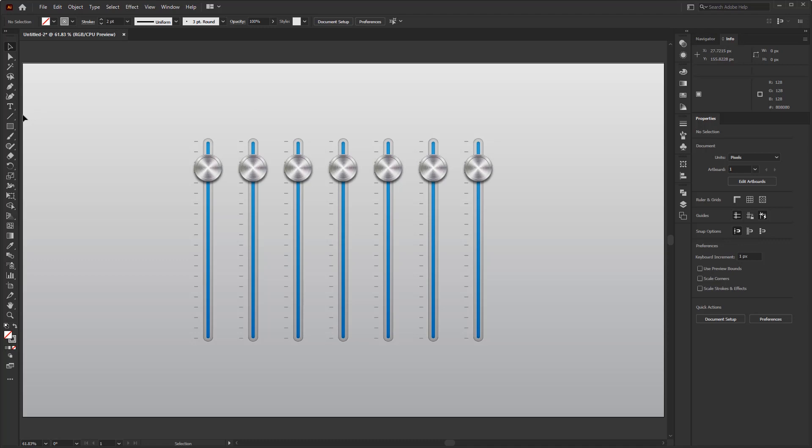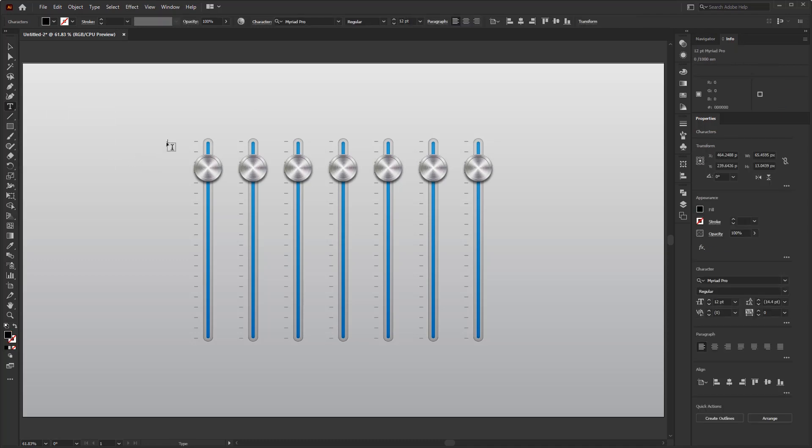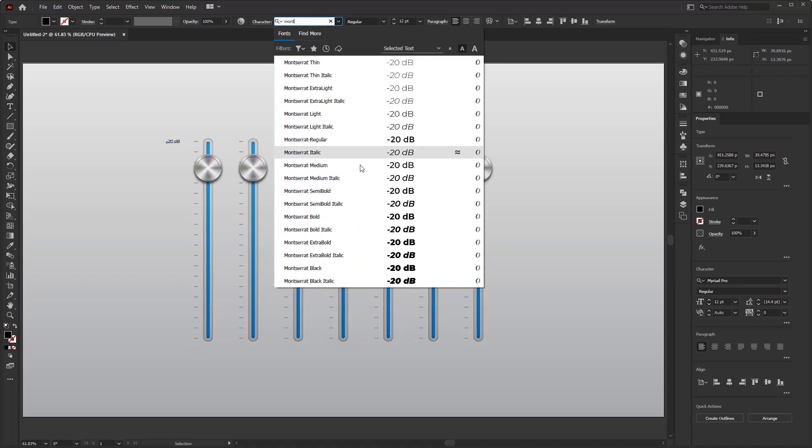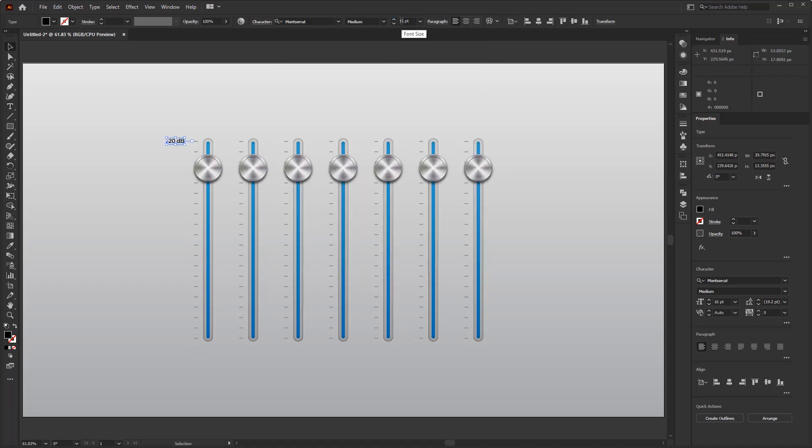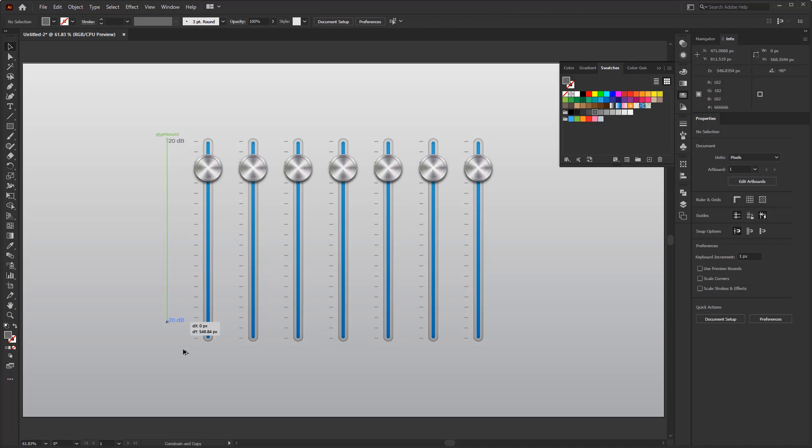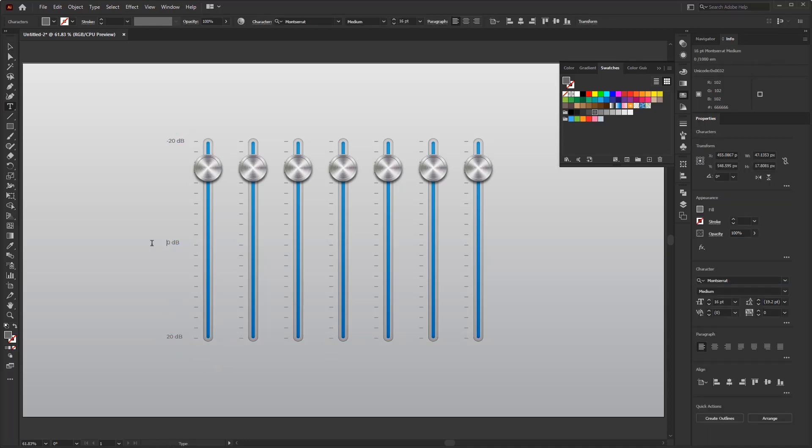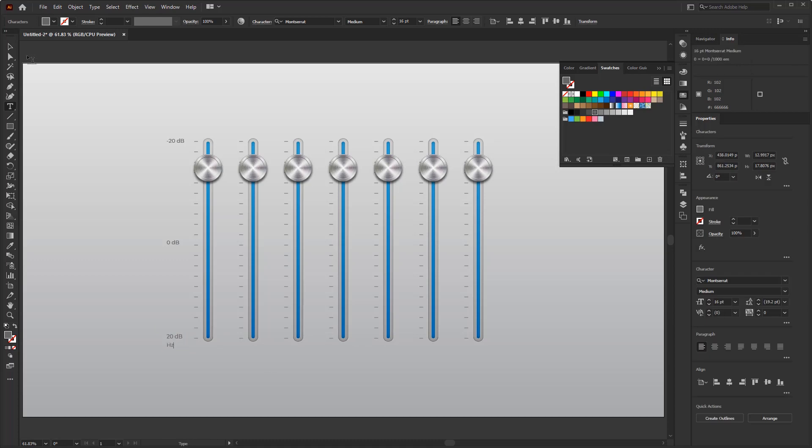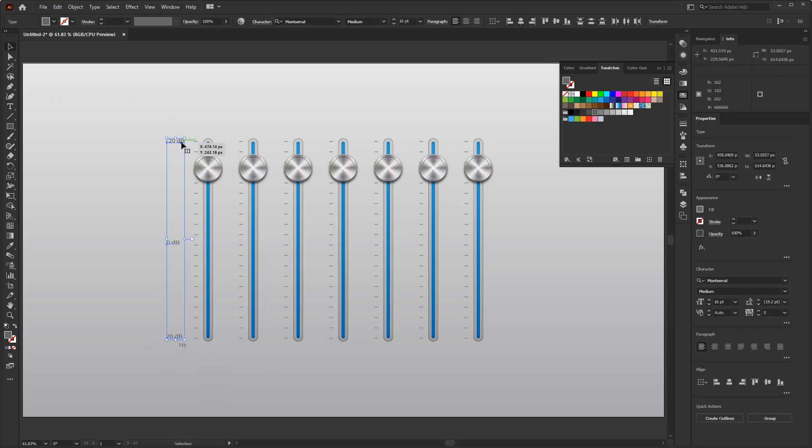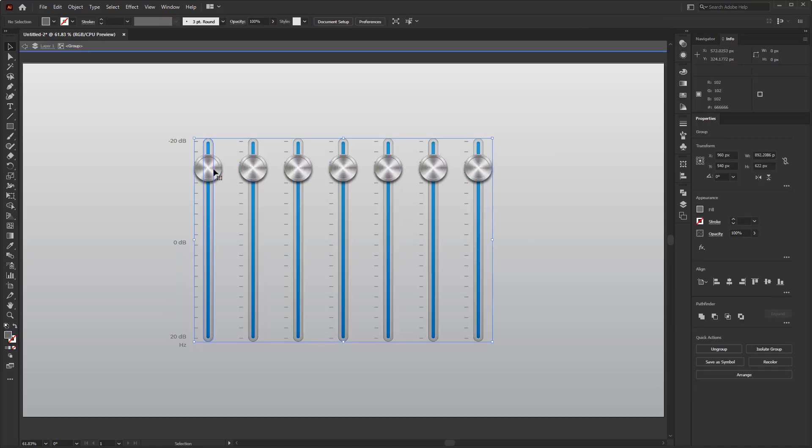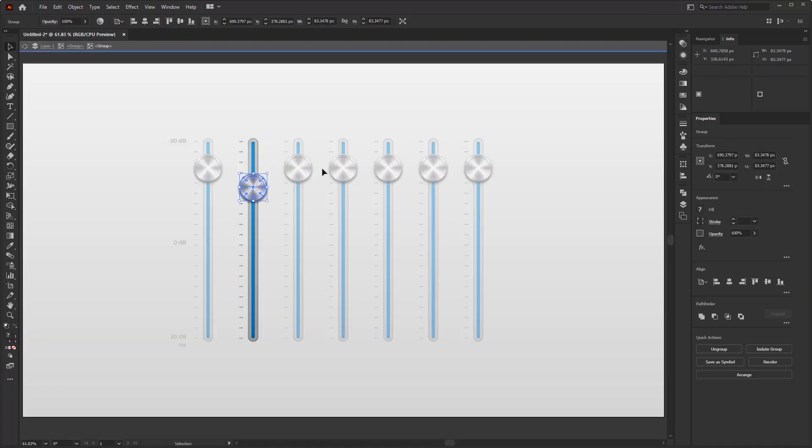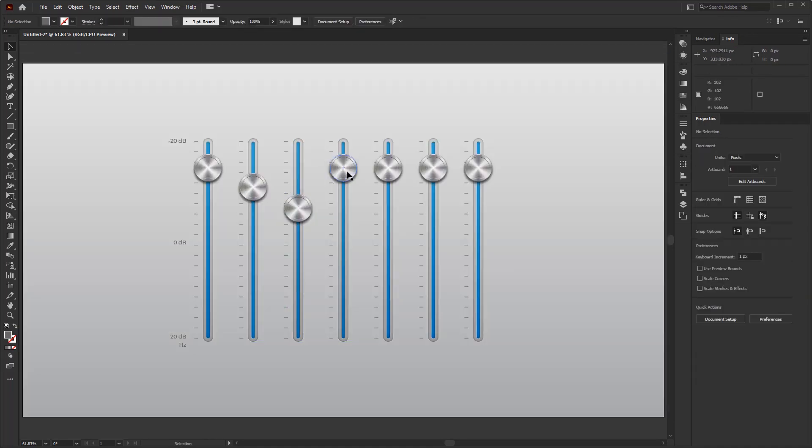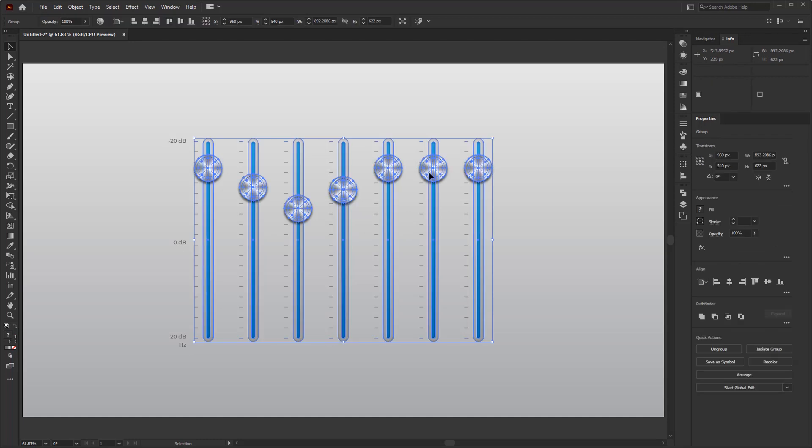Now, we just add the number as a level indicator on this equalizer slider. And this slider equalizer is done. And you see, we only use Adobe Illustrator to create a 3D equalizer slider like this.